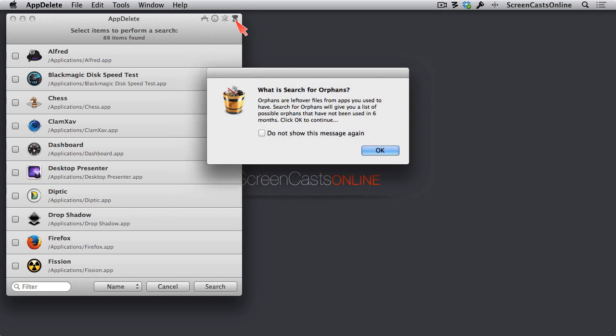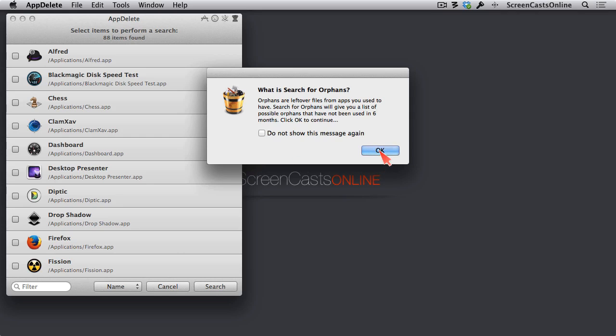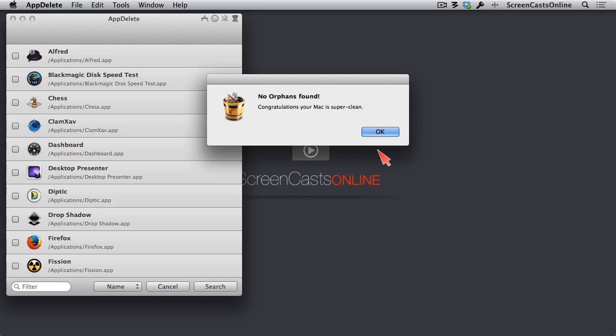Let's click the last icon here. This is a search for orphans. And this is a terrific way to find those leftover pieces that you might have had left on your operating system from before you learned about app delete. Let's go ahead and do a search for orphans. No orphans found. Congratulations. Your Mac is super clean.